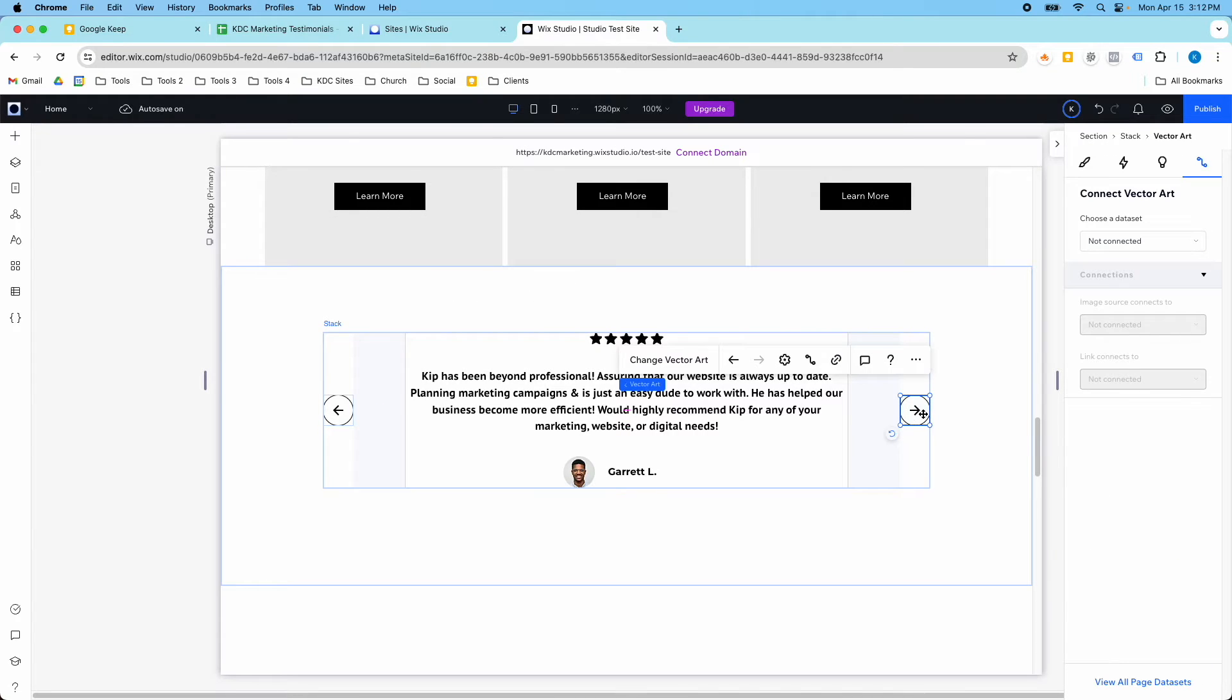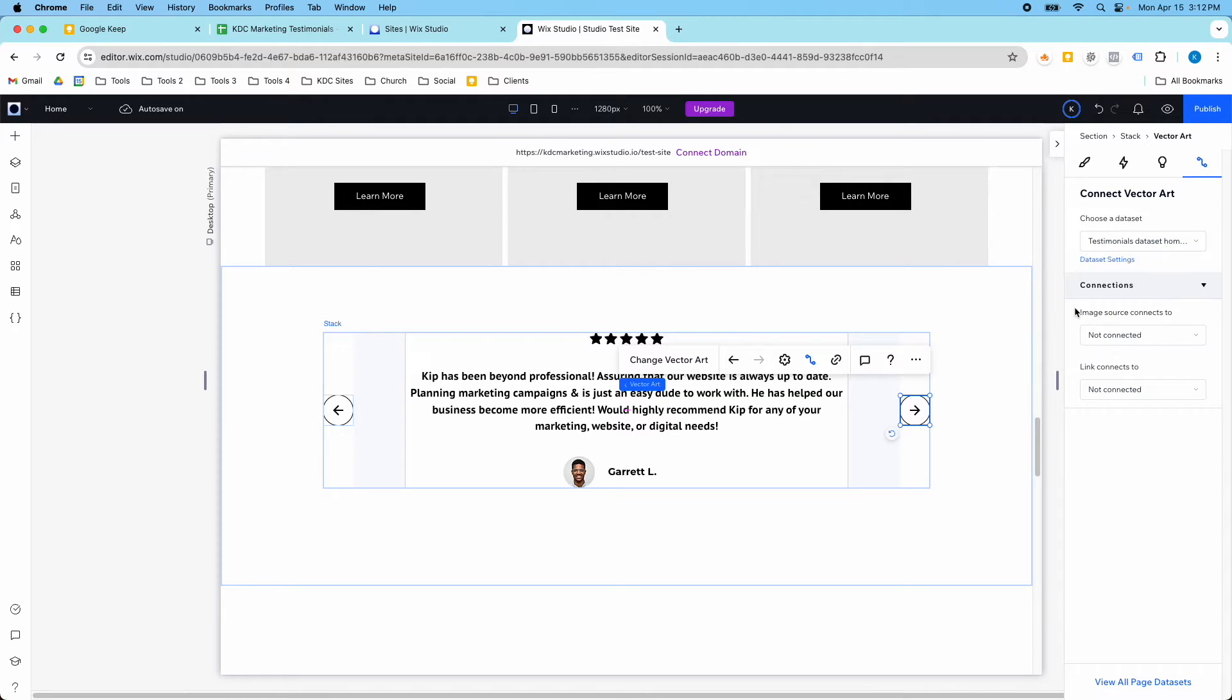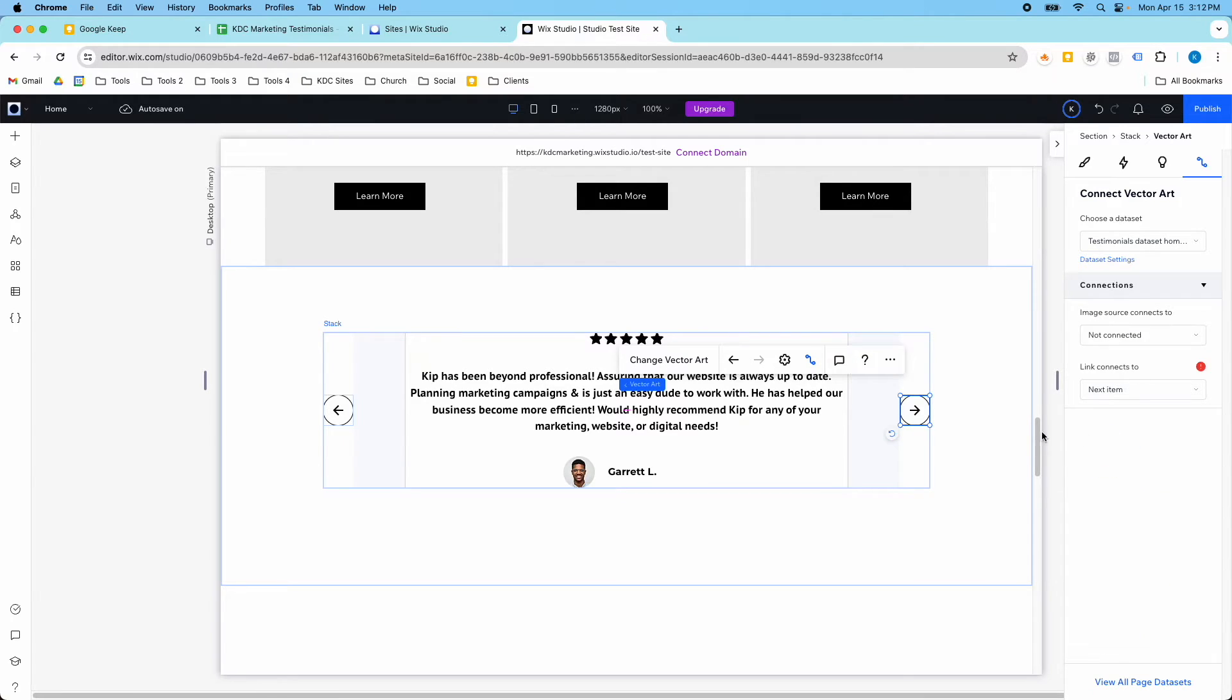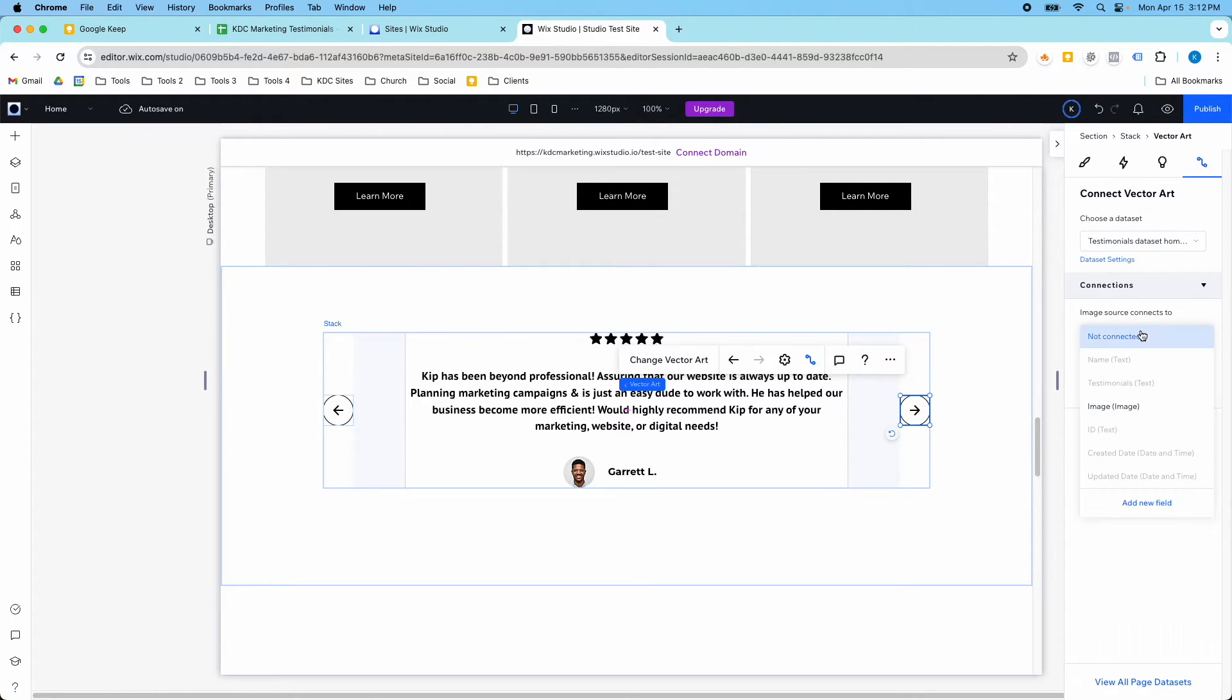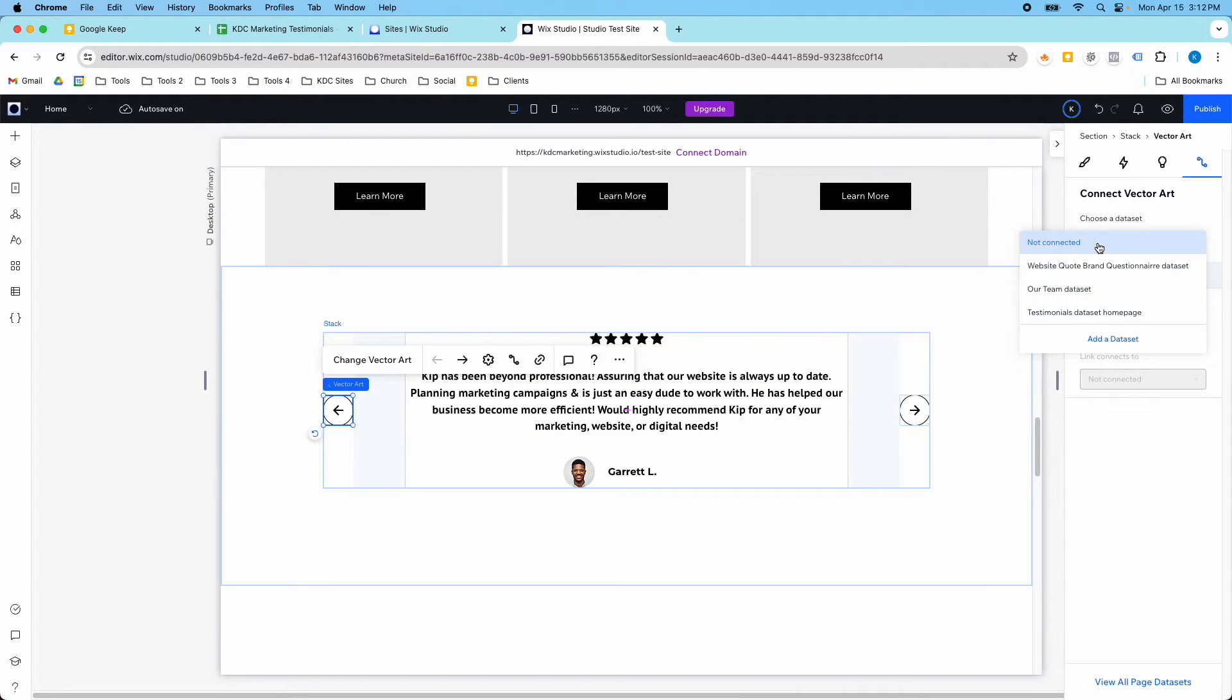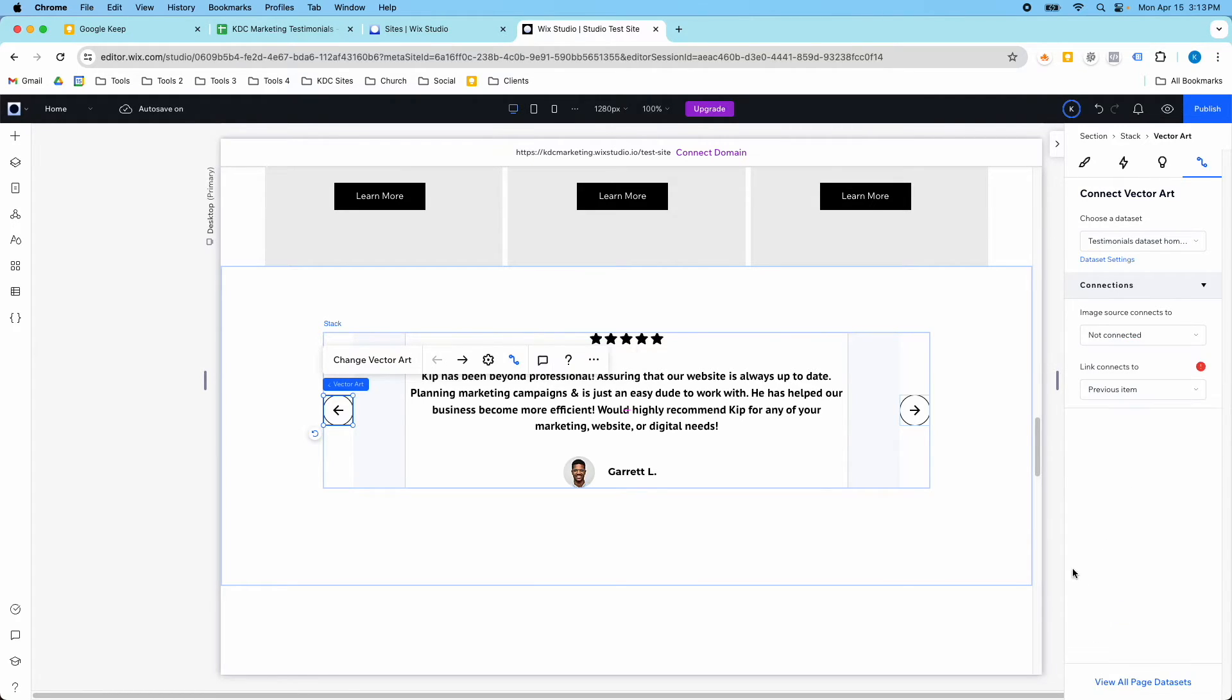The other thing I'm going to do is I'm going to add these buttons. The link connects to the next item. So this is going to forward us to the next item, and then this will send us to the previous item. I know why it's saying that, because that's the last item in our list.